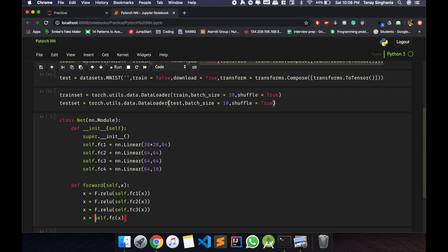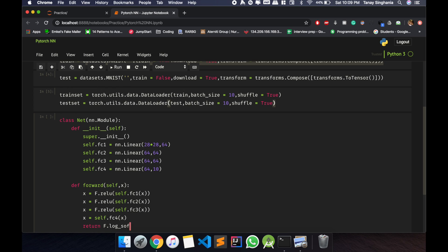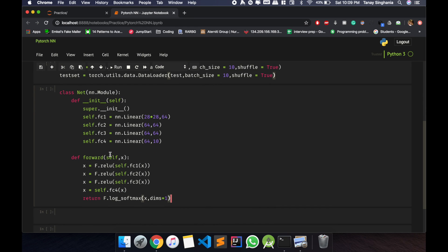don't need this. So this makes my forward layer and I'll return my softmax value. Now I use the softmax to get the probabilistic values and dimension equals to 1, so I need only a single dimension. Cool, this works fine.